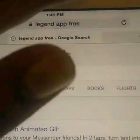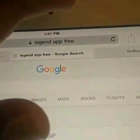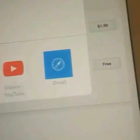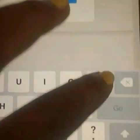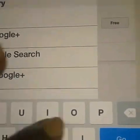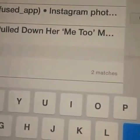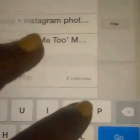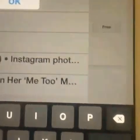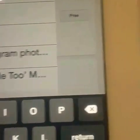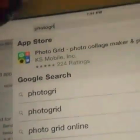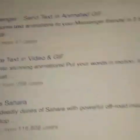And then you will go on Photo — Photo Grid. Oh, here it is. Photo Grid.